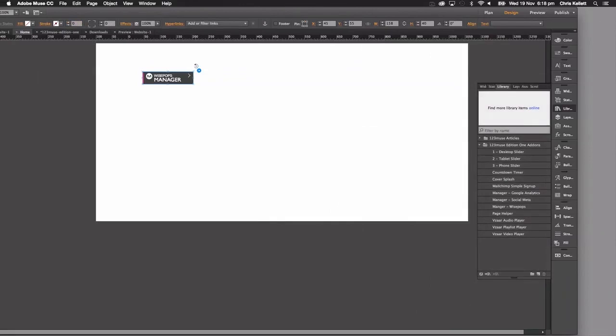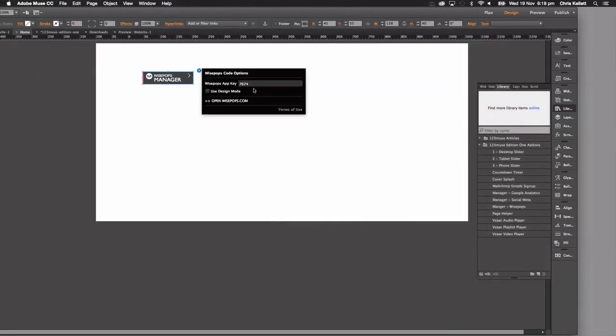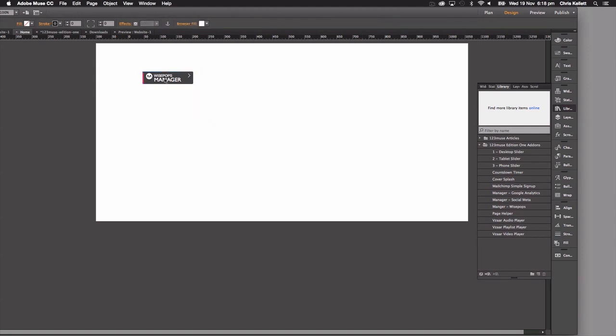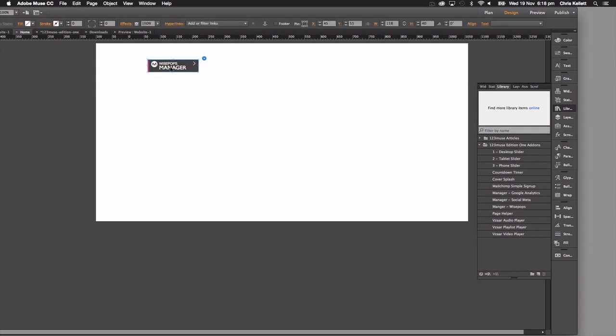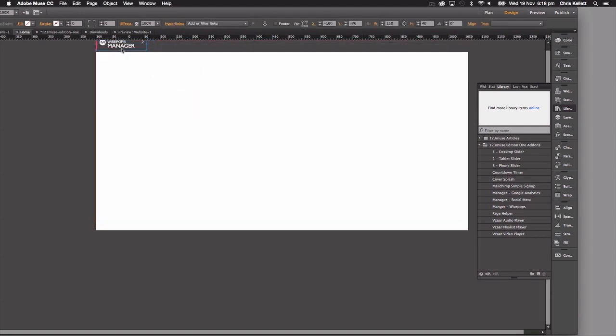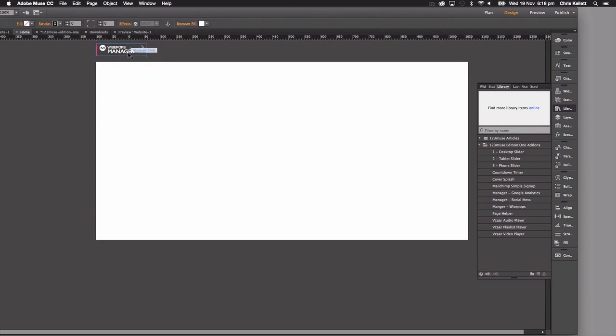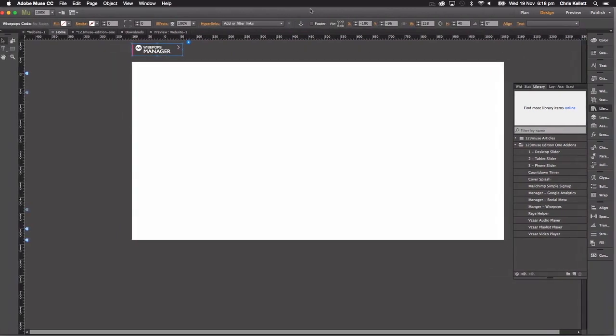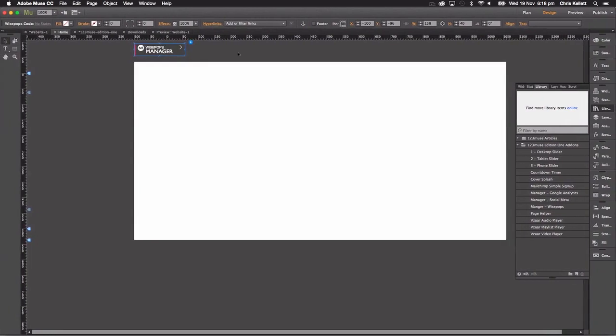If we jump back to Muse, we can see that we grab that ID and we pop it in here. Once we have that, let's pop that out of the way on the page. And now when somebody lands on the page, there's lots of different scenarios that you can set up for when the pop-up opens up on your website.